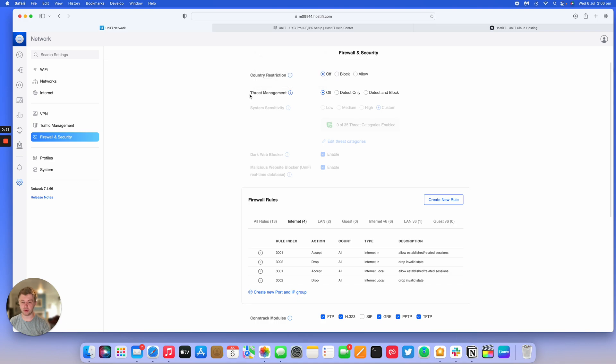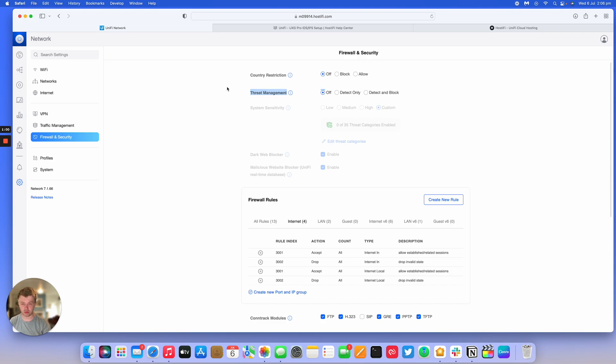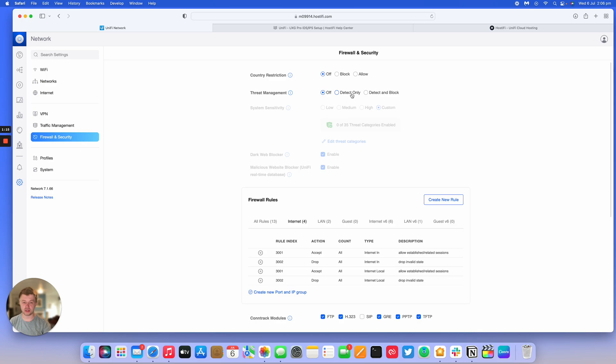Ubiquiti has listed it as Threat Management and the IDS and IPS labels have gone. You have three options here: Off, Detect Only, and Detect and Block. Detect Only would be IDS, Intrusion Detection, and IPS would be Detect and Block.